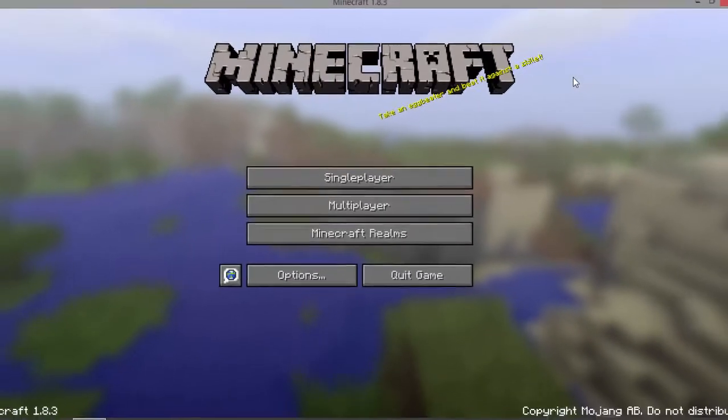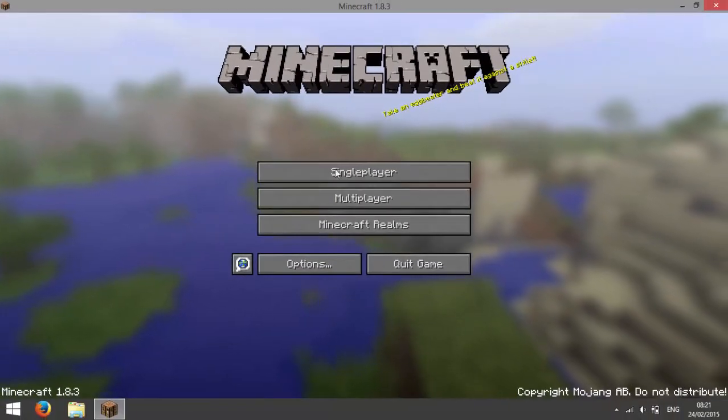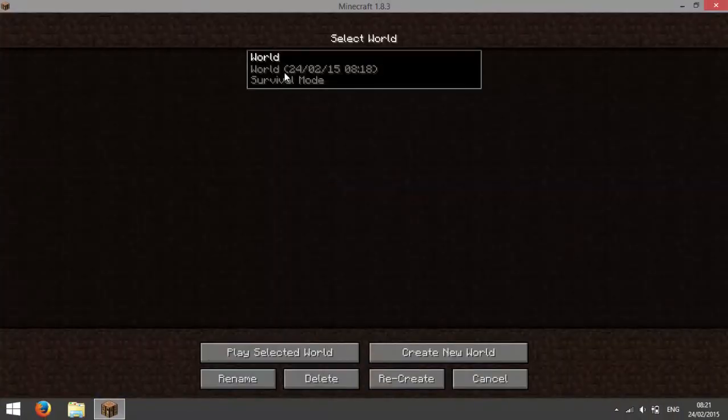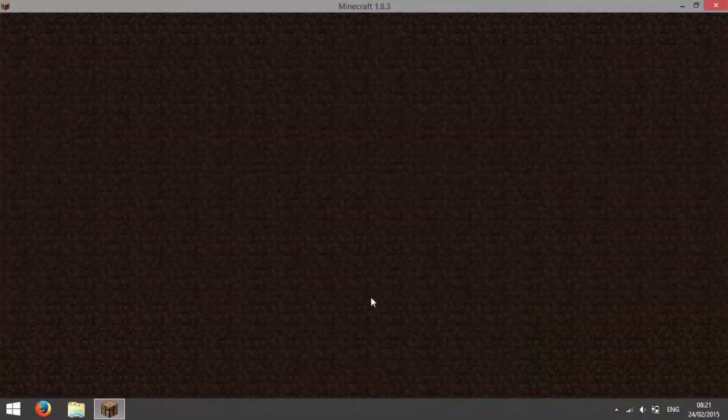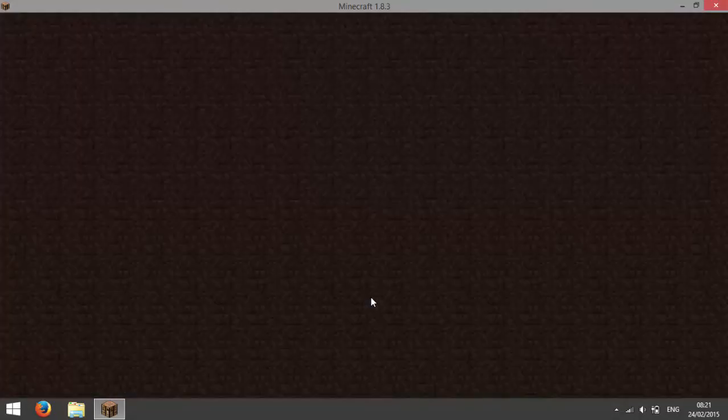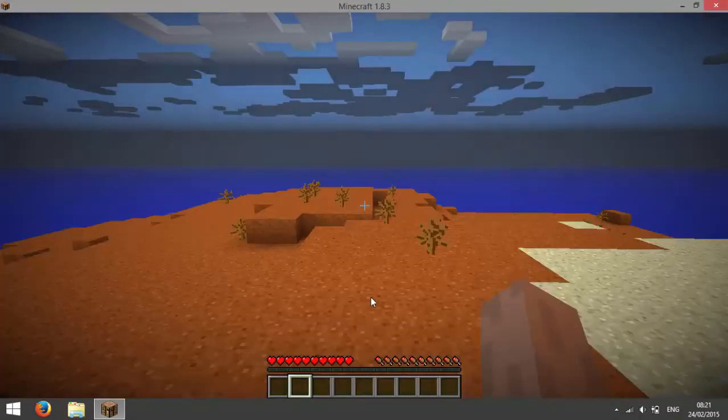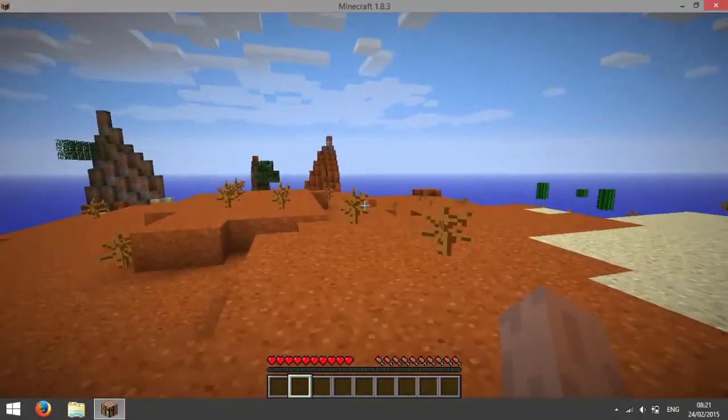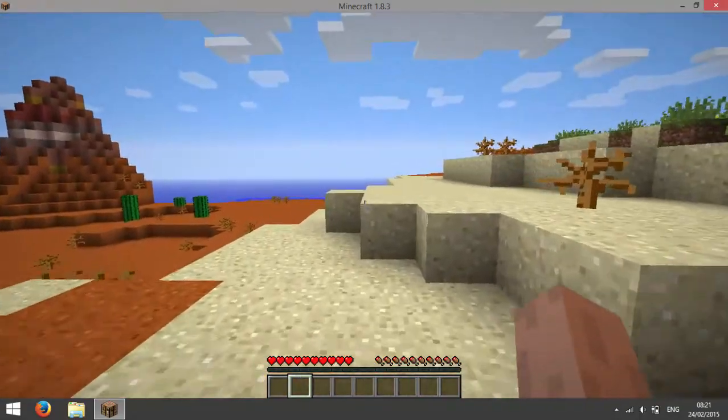Now that Minecraft is open you can go into any world and you will notice that you have a lot more RAM allocated to Minecraft because it's a lot smoother and it should run faster as well on high render distances.